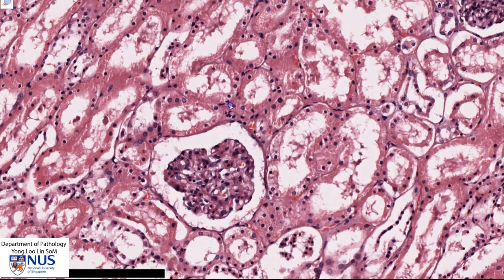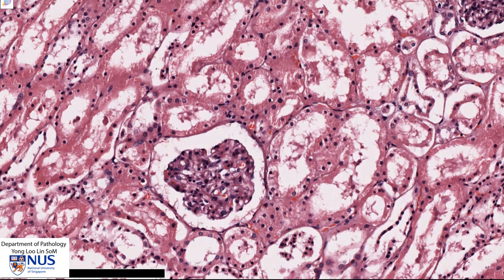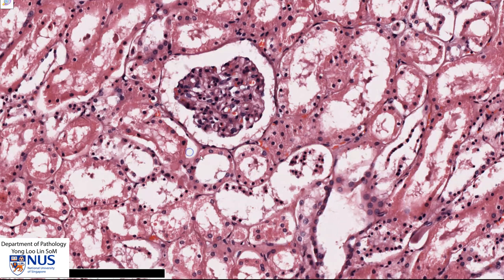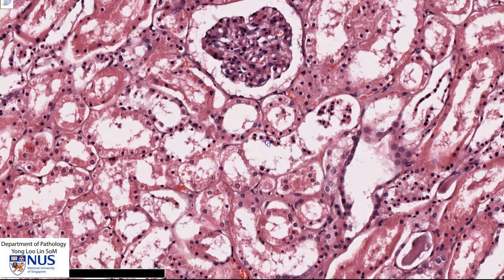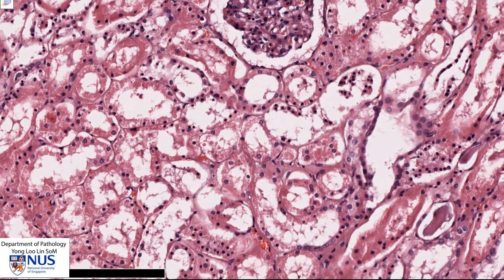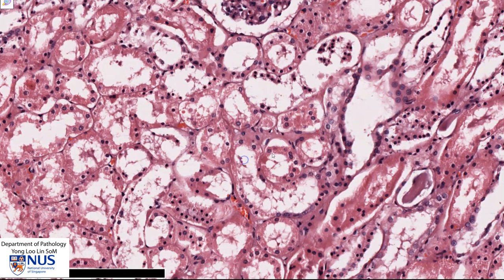And then adjacent to this, just surrounding it, we can see many tubular structures also with viable nuclei. Some of these structures with the pinker and more abundant cytoplasm are part of the proximal convoluted tubules.